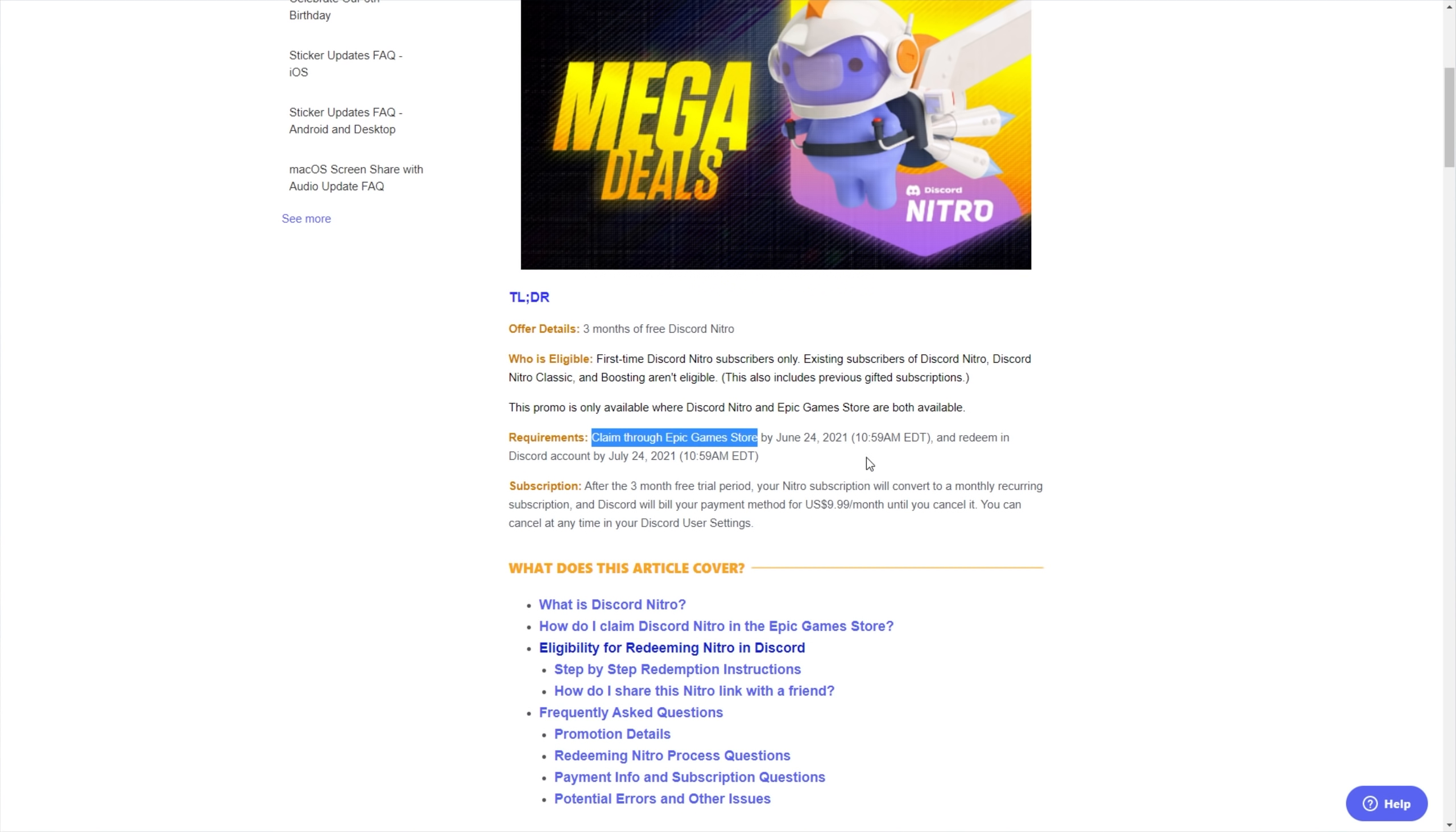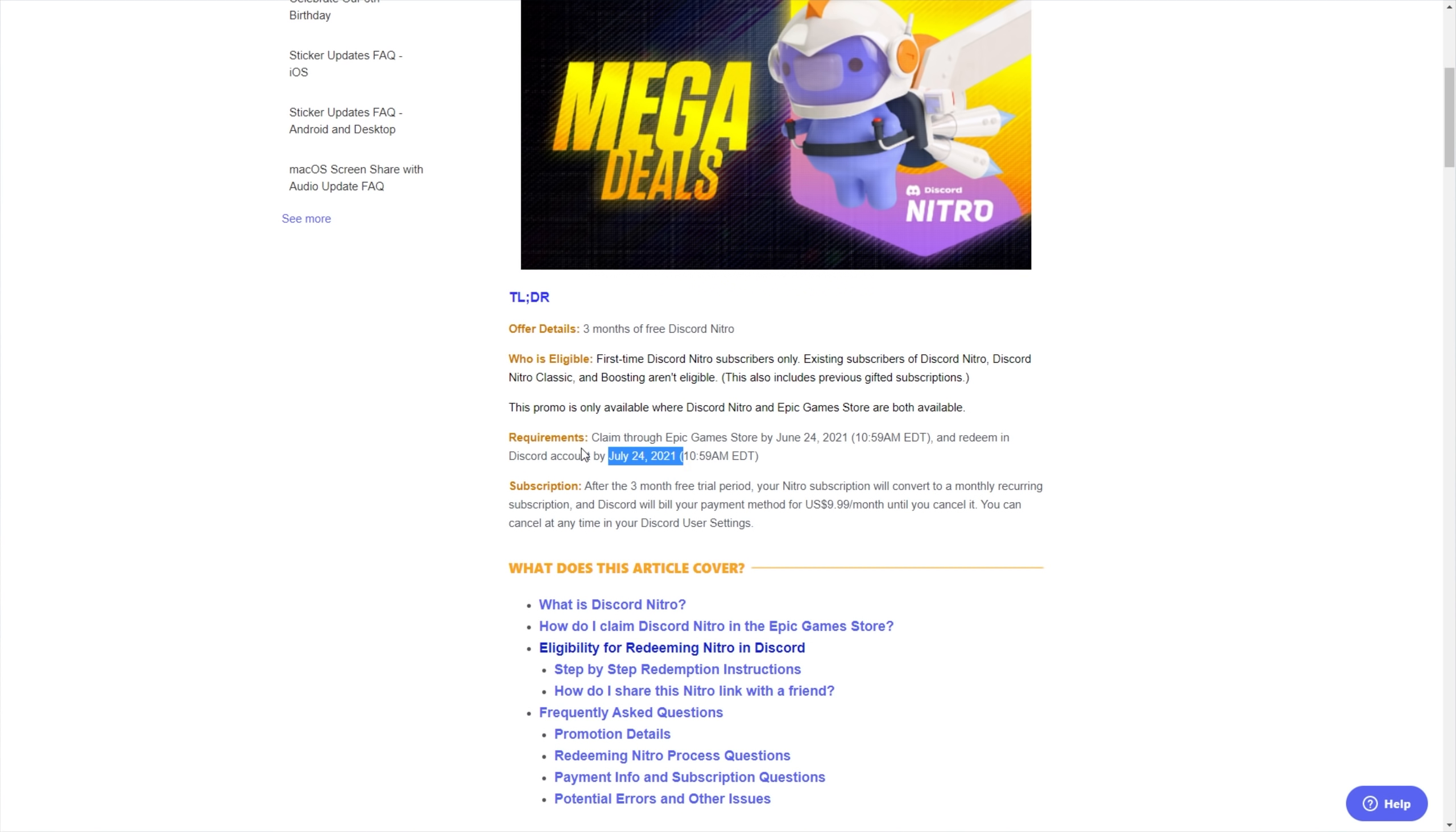Obviously, you'll need an Epic Games account and you'll obviously need a Discord account. And you can, of course, leave it as late as possible. If you wanted to, you can claim it on June 24th to have Nitro for another two weeks after your friend's Nitro expires because they claimed it at the very beginning.